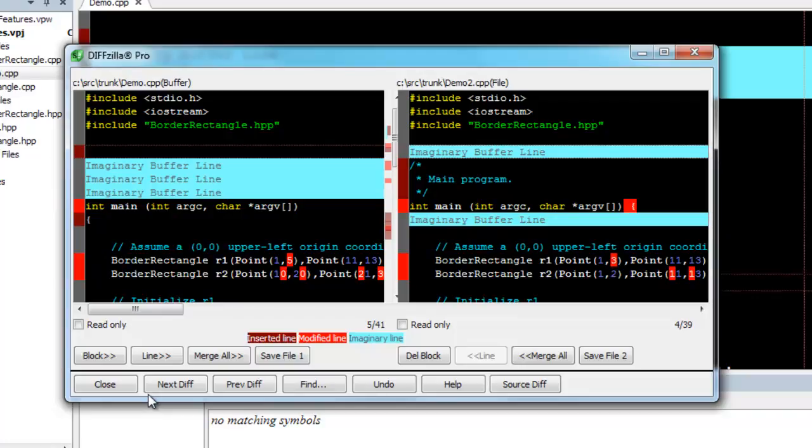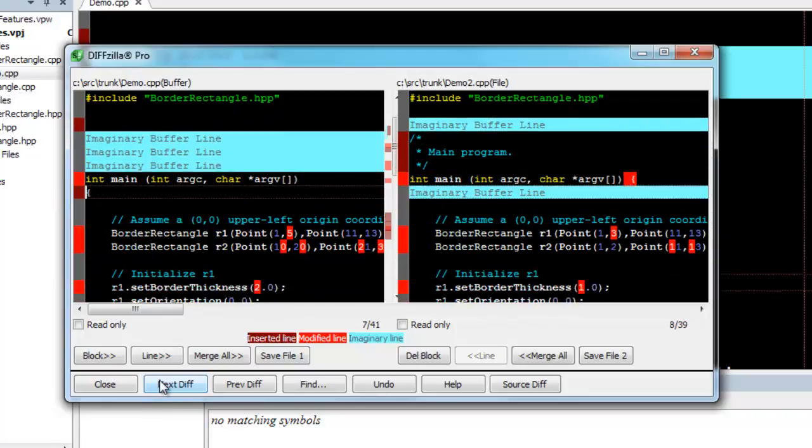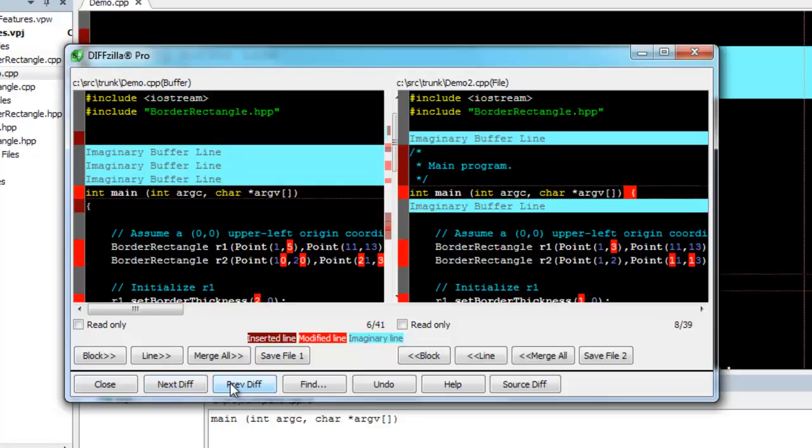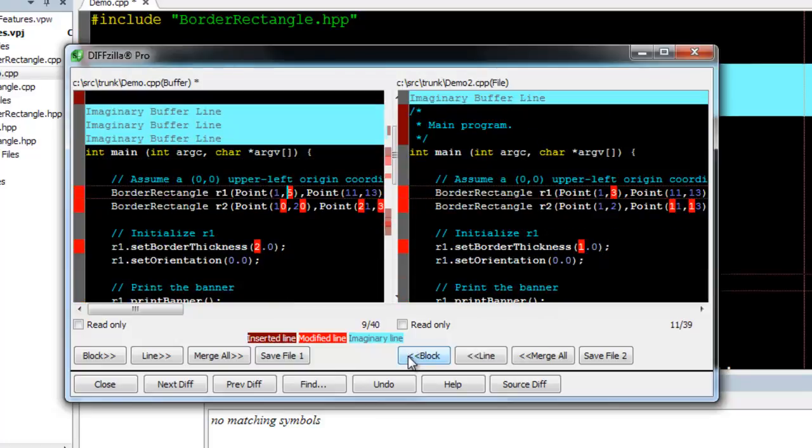You can cycle through the differences by using Next Diff and Previous Diff. You can merge differences from one side to the other using the Block button. You can delete blocks of text using the Del Block button. You can also continue to use most editing features.